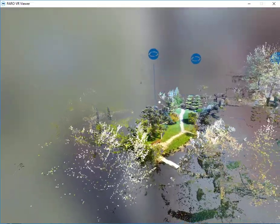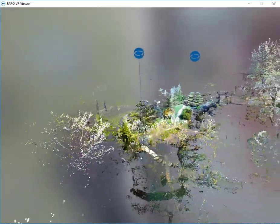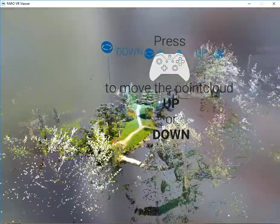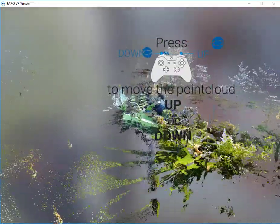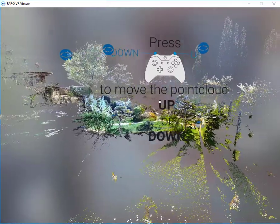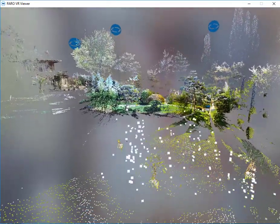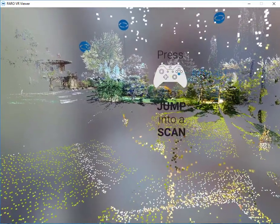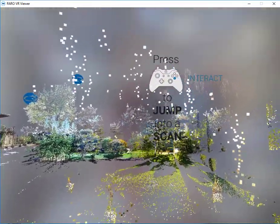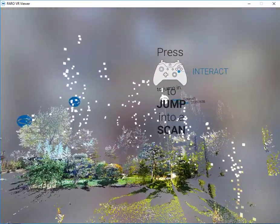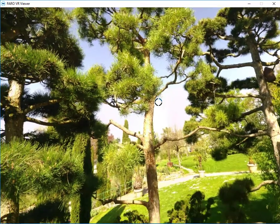We can choose to rotate our project view by using the right joystick. Also, we can use our up and down triggers as before. Lastly, we can select a scan position.